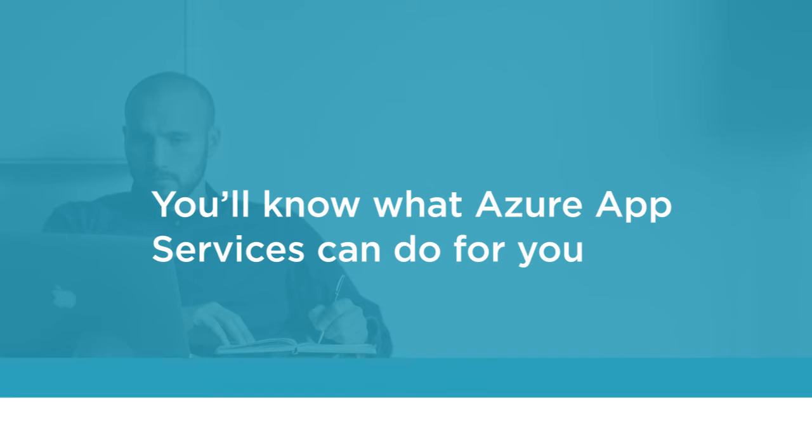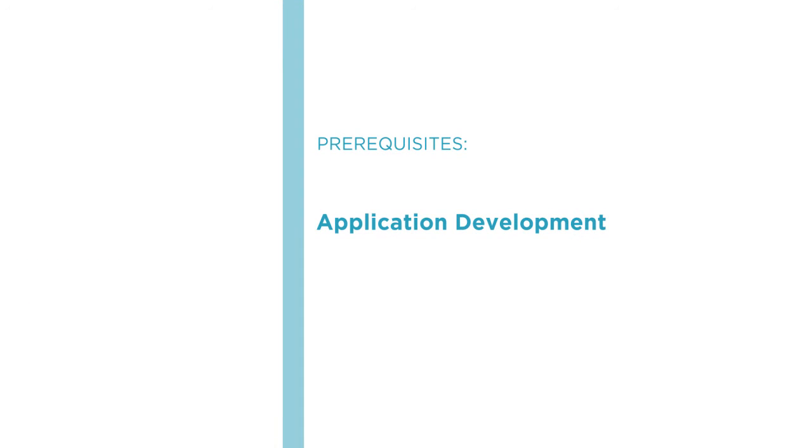Before beginning the course, you should be familiar with the basics of application development and the basics of cloud computing.